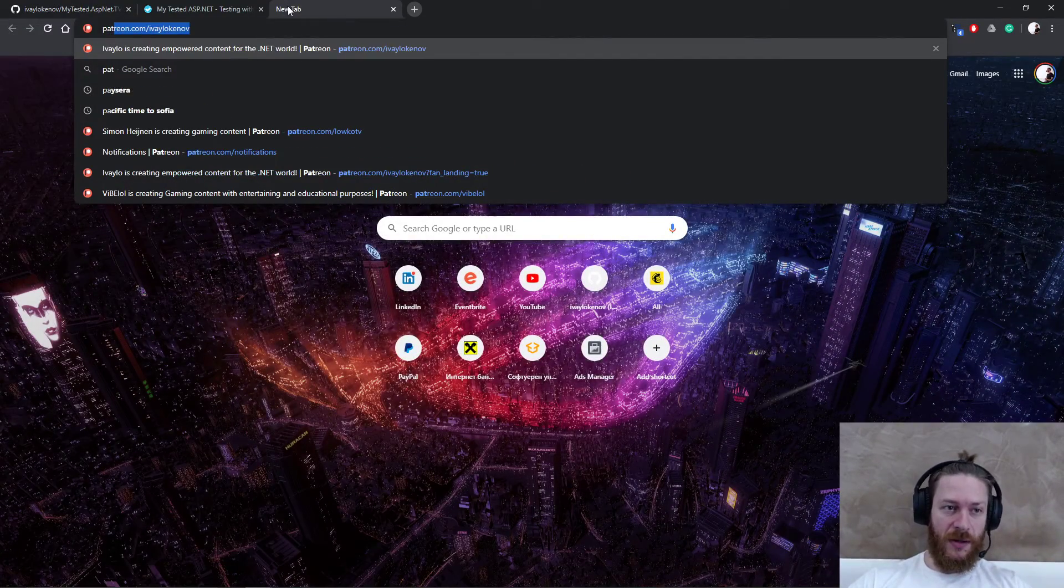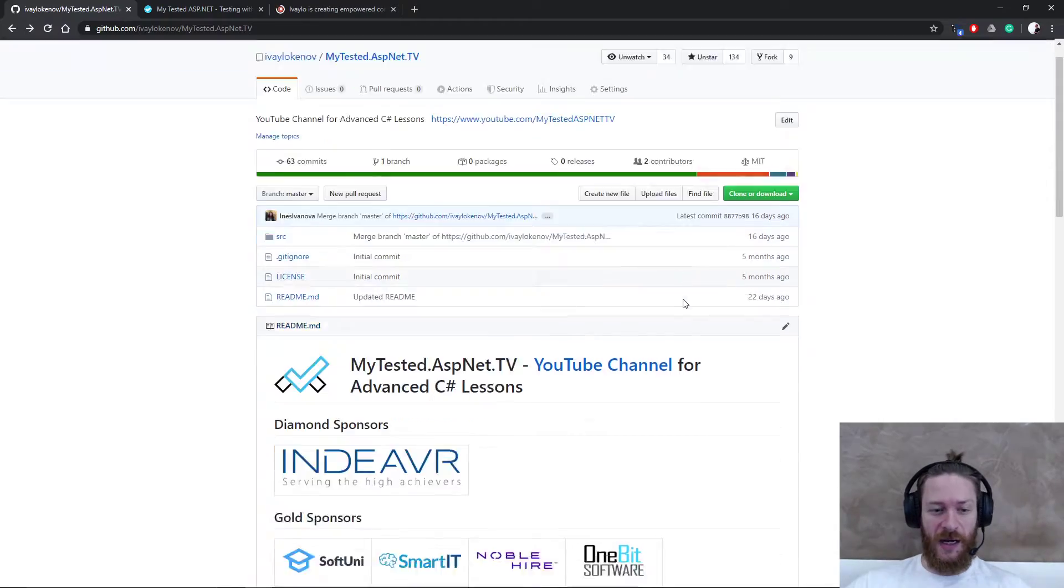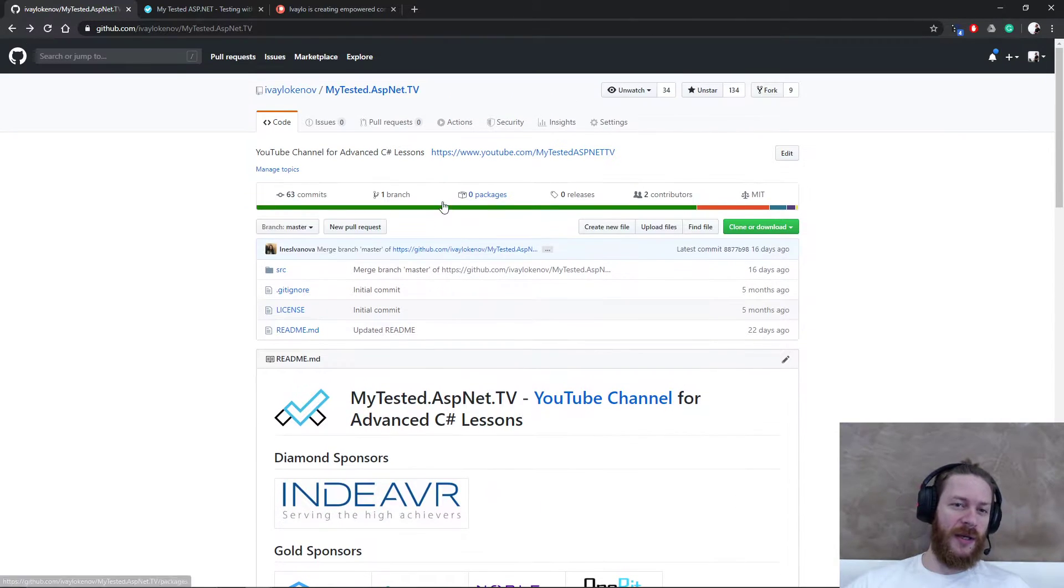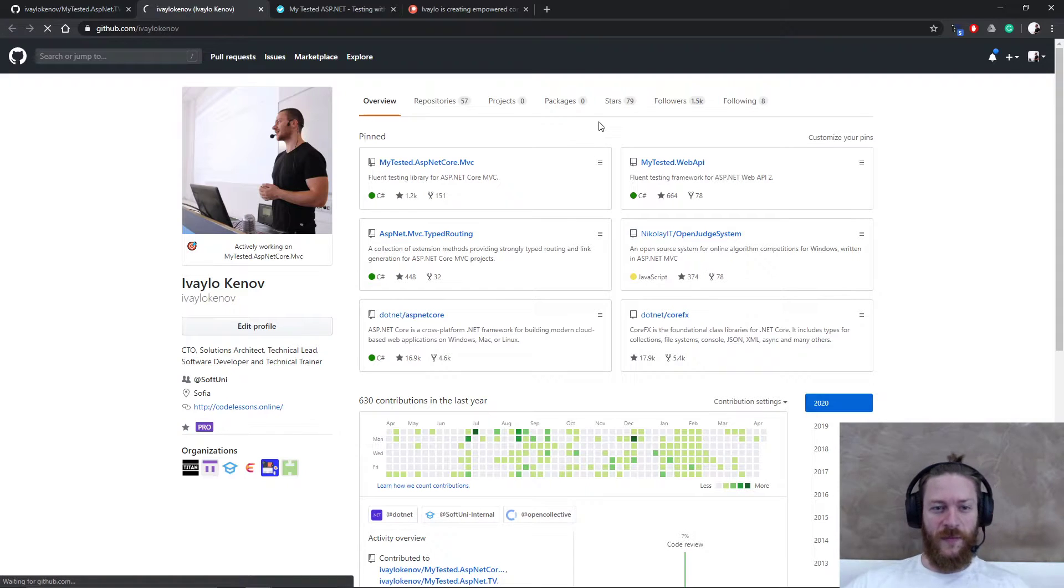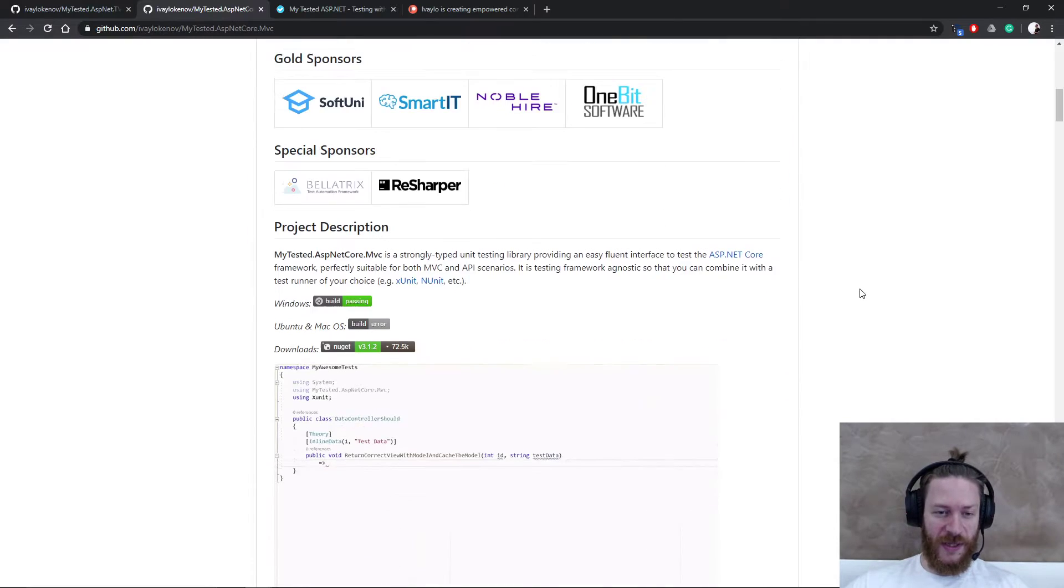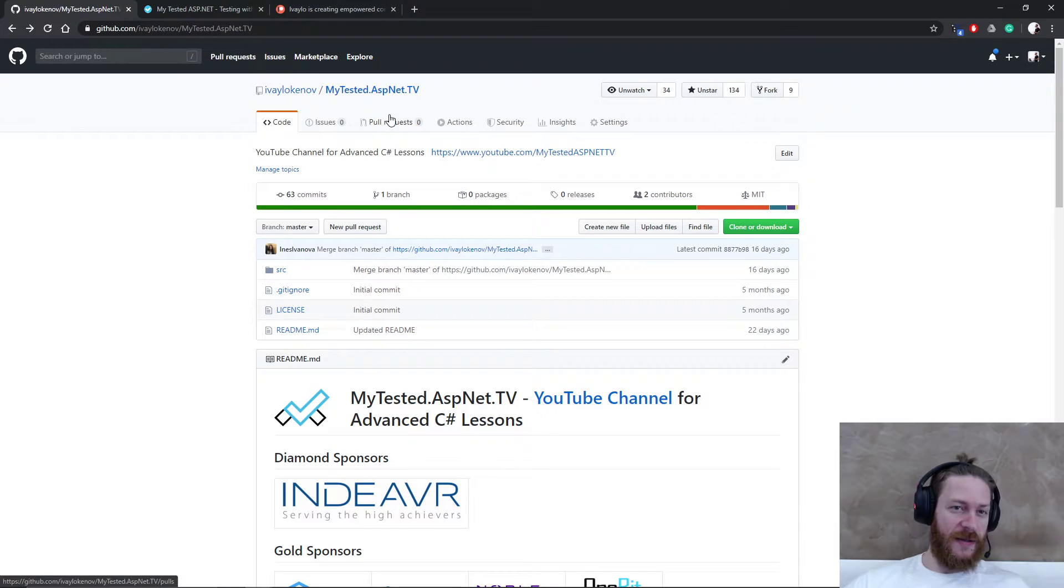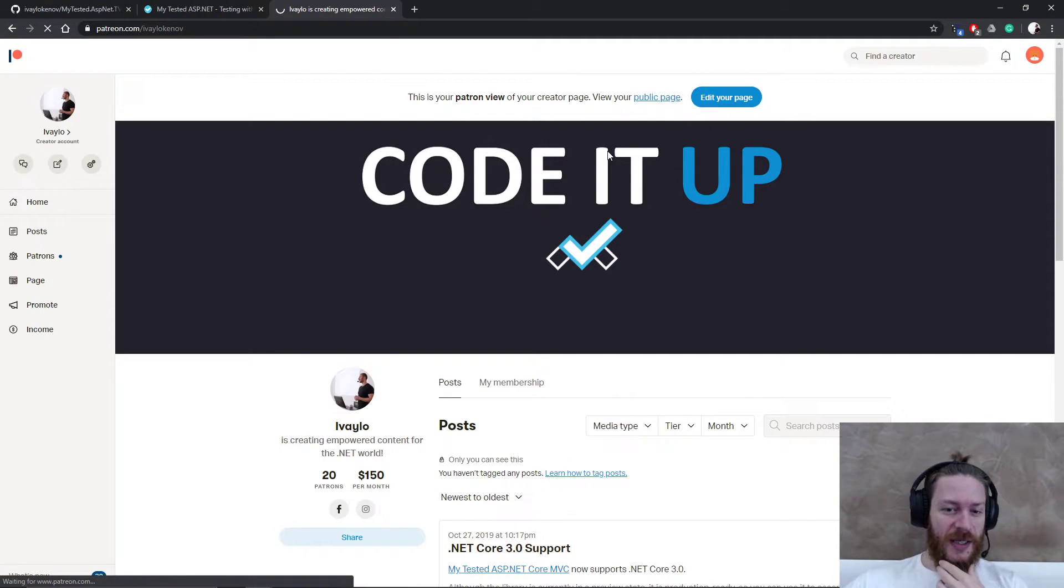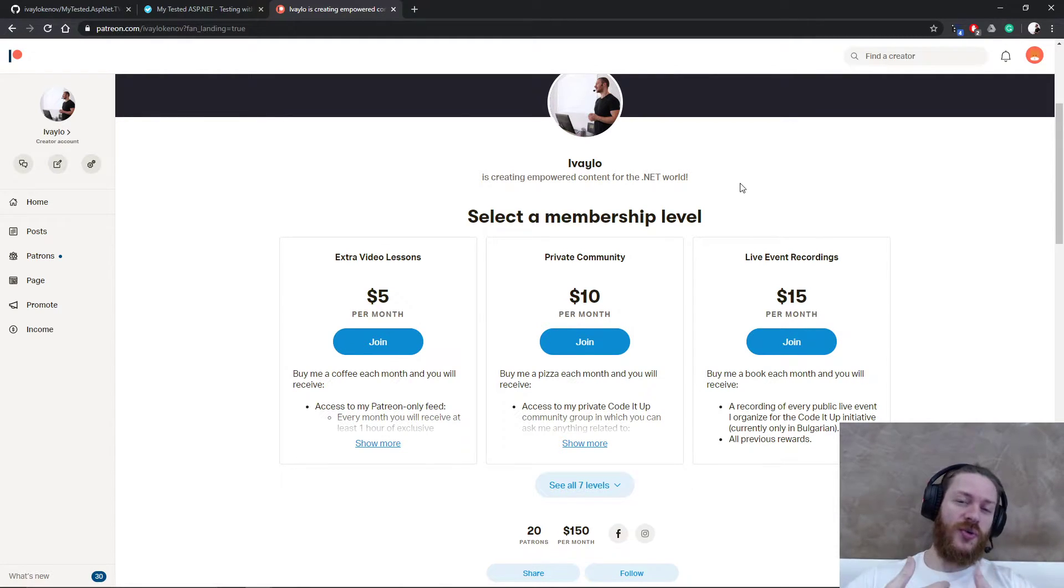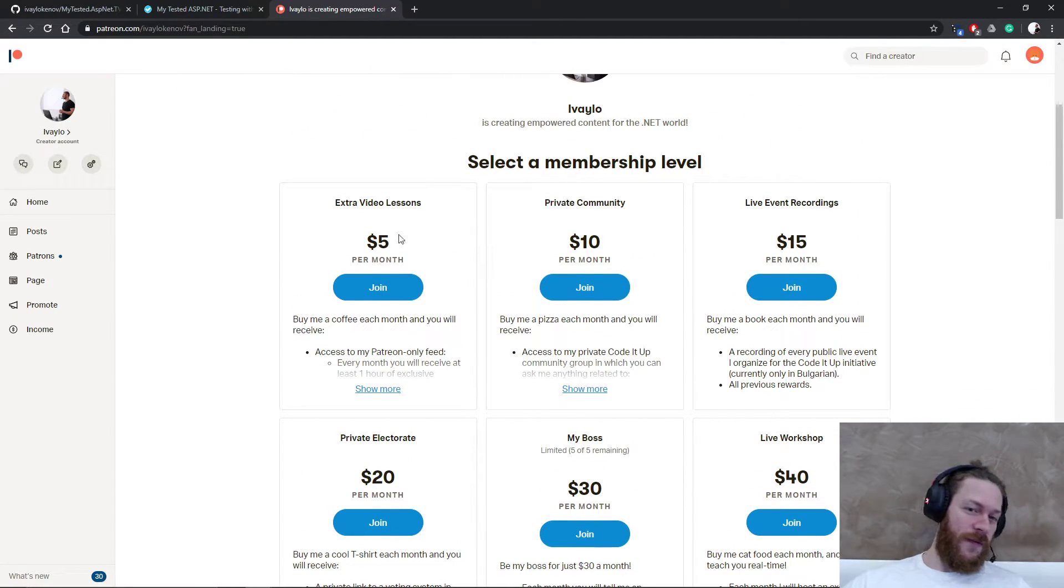So essentially you will receive the video lesson first. I'm going to talk about my mentorship program, which is on patreon.com/ivaylokenov. You may find a link in GitHub and one of my projects.